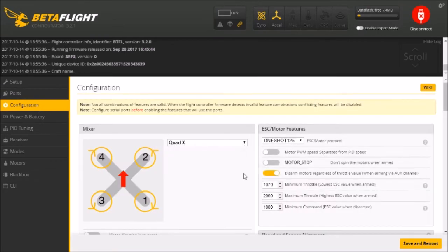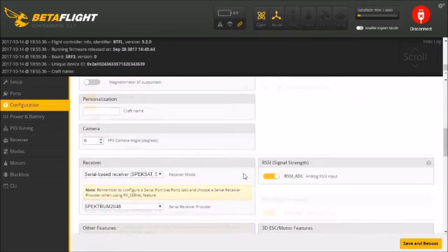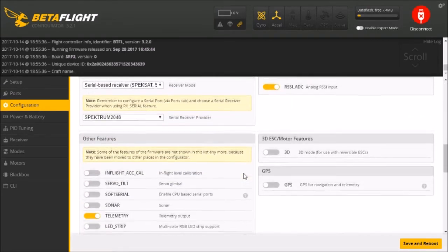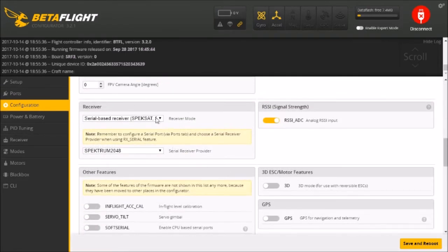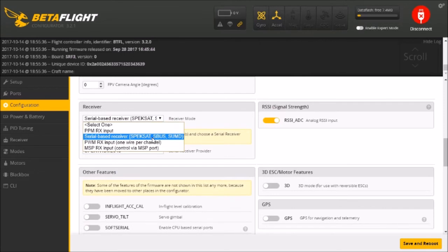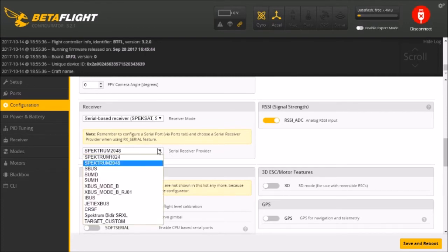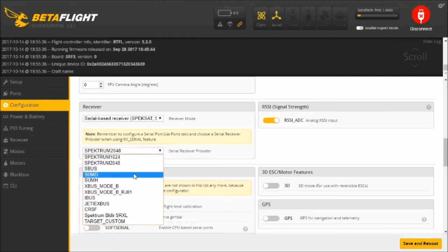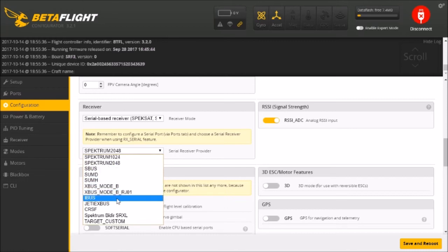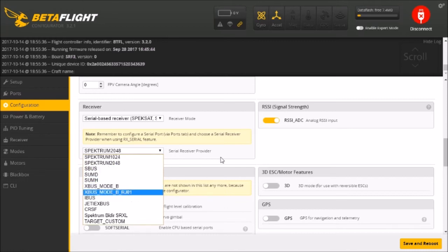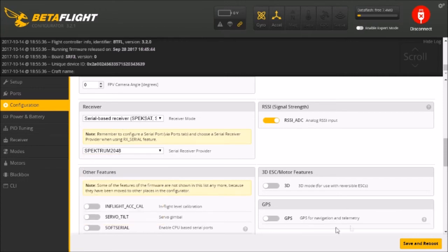We also need to go into configuration. We're going to scroll down here. We're going to receiver. And typically we're using serial based receivers anymore. Even if you're not using a Spectrum Satellite you're using FRSky or FlySky. We're typically using a serial based receiver. In my case I'm going to select 2048. If you're running, this is an aside from this video, but you would also choose SBUS if you're running something like the FRSky XM or XM Plus. There's also IBUS. That's for other receivers as well. Typically those are running 5V though. So with this we should be able to just save and reboot.